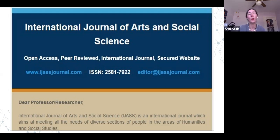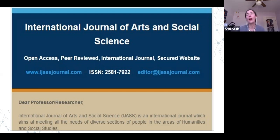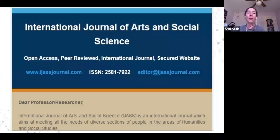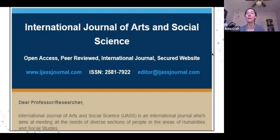They claim to be an open access peer-reviewed international journal with a 'secured website' — but don't just believe anything they say about themselves. Read what their actual peer review policies are. This is not a good journal. Don't also be swayed by self-promotional labels on journal websites without reading the details.